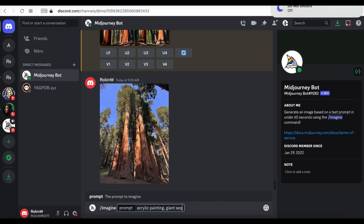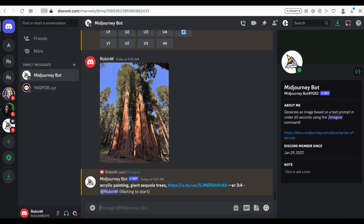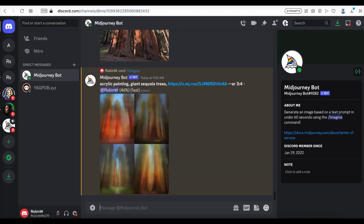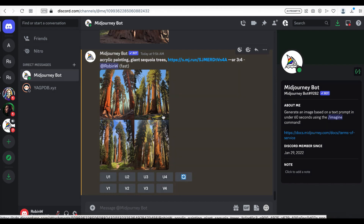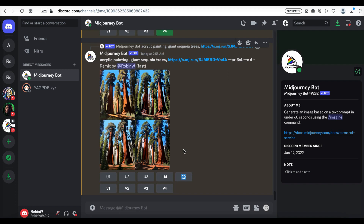For the text part, since I already have a photo with lots of information, I will just simply write 'acrylic painting giant sequoia tree.' Then I paste the link to the photo here. Also, I am changing the aspect ratio to 3:4 to match my canvas. With these four generated pictures, I like the style and the layout of the second one. So I am clicking the V2 button to see whether MidJourney can provide me with some similar variations.